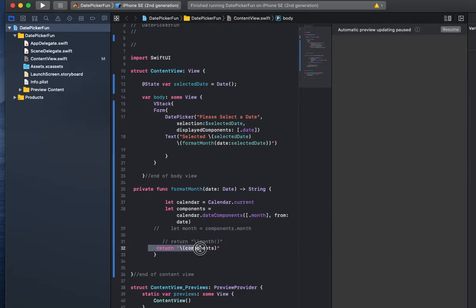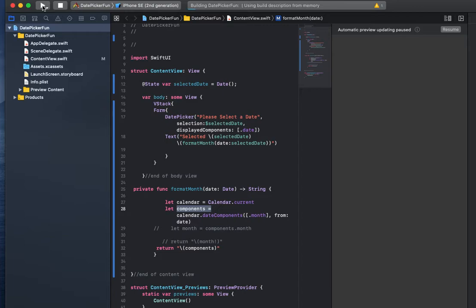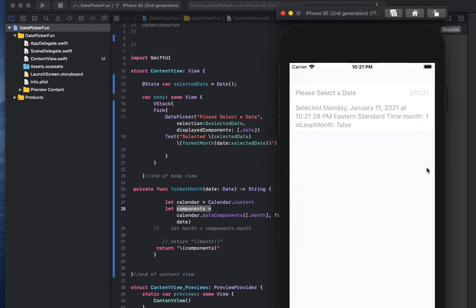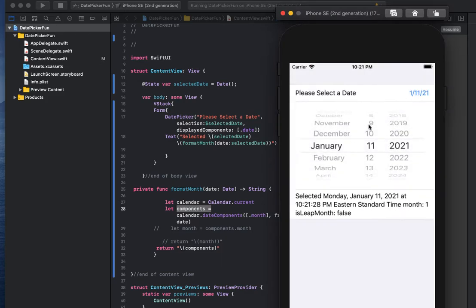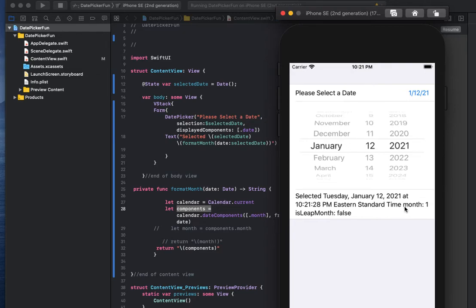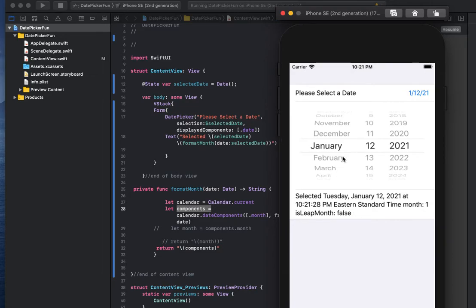If I go ahead and print that component, you'll see, let me show you what that'll look like on the screen. Running our code, let's go ahead and select the date, and you'll see, so everything after standard time here is our date component. It says month one, is leap month false.